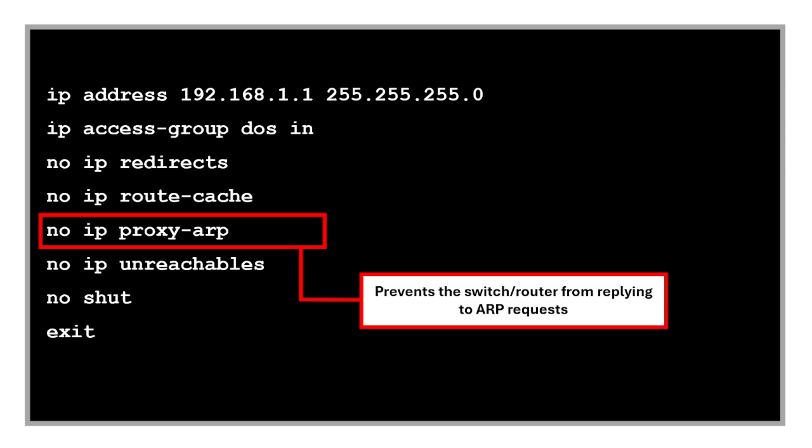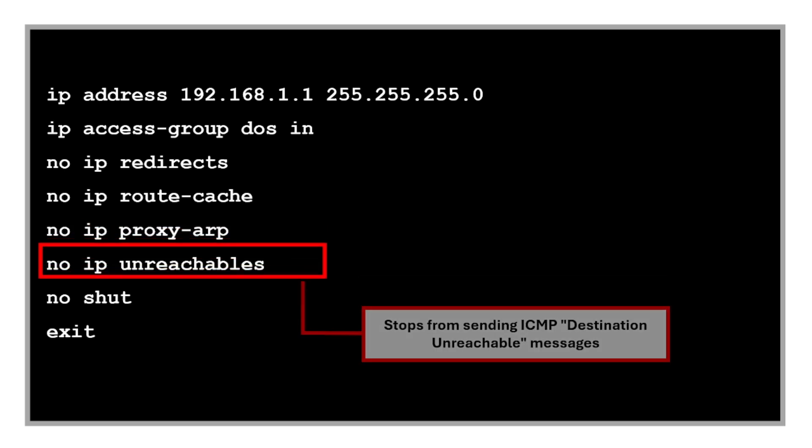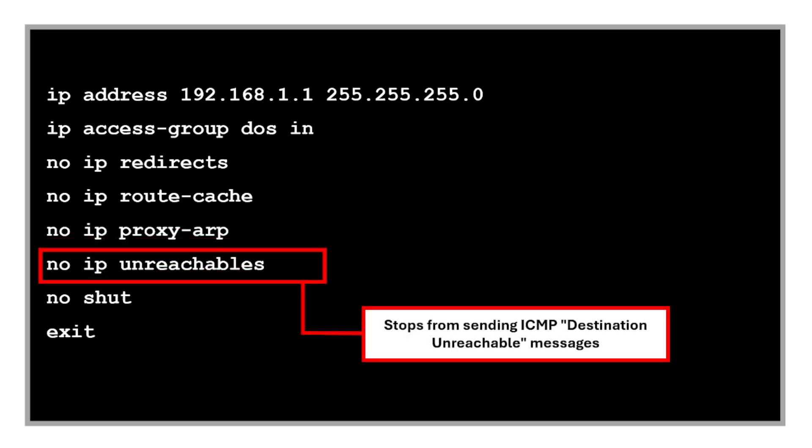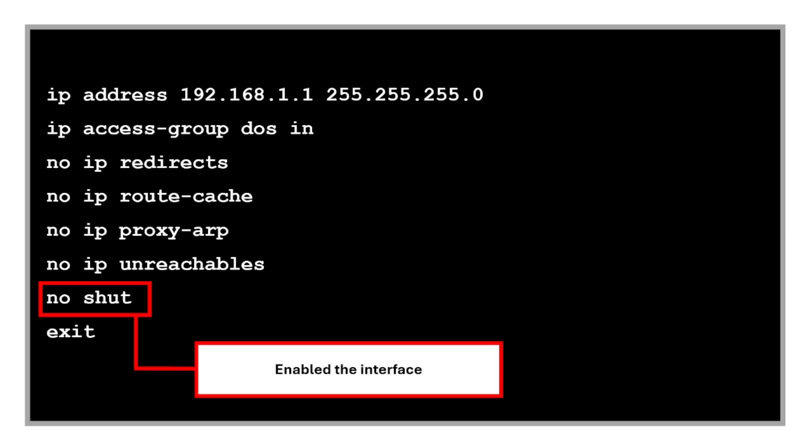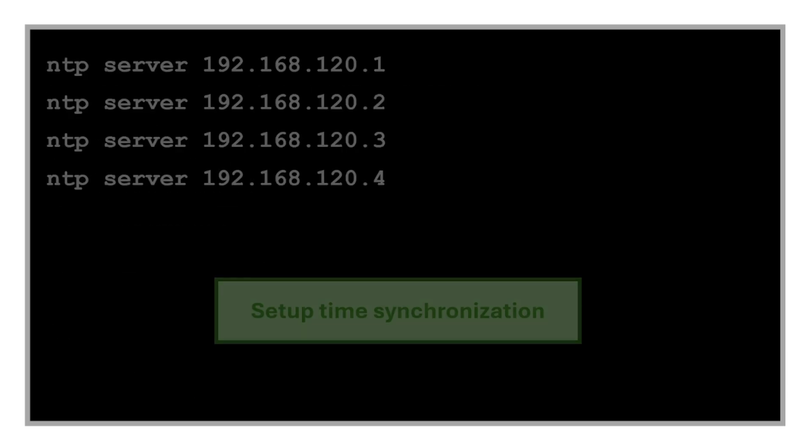The 'no ip unreachables' stops the device from sending ICMP destination unreachable messages. This is disabled because these messages can reveal the network topology, such as what devices or ports are closed. And of course we have our favorite command, the 'no shut'. This enables the interface if it's administratively shut down.